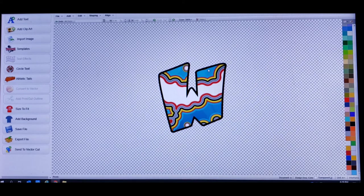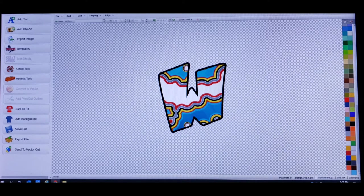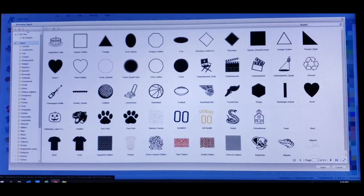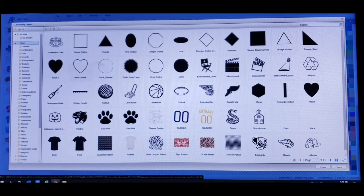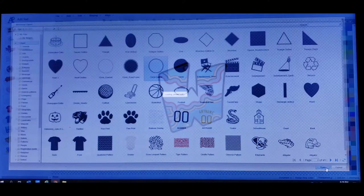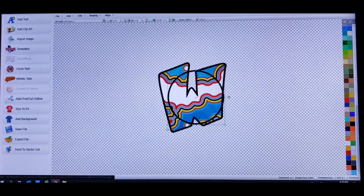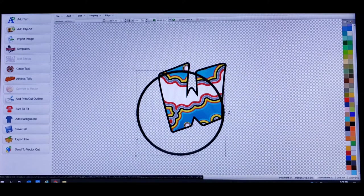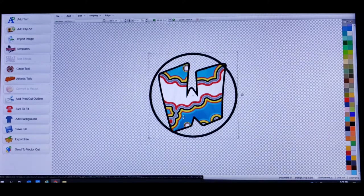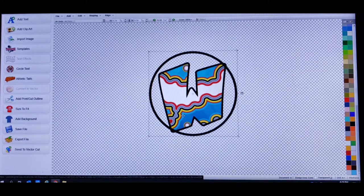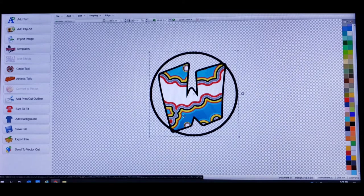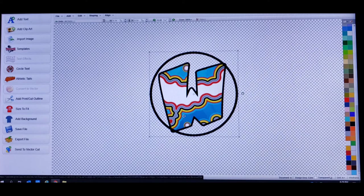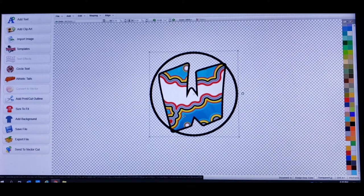Now what I did next was I added the background. So I just went up here to clip art, add clip art, and I added this circle right here. Circle outline. Just drag it, blow it up a little bit. At first I just put it like that. But as you guys can see there's no color inside, it's just a solid black ring.